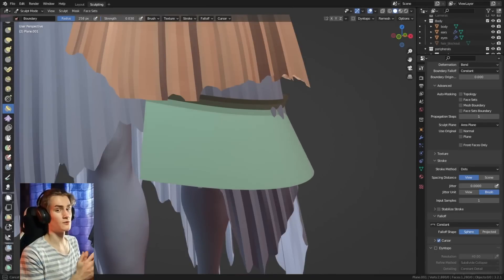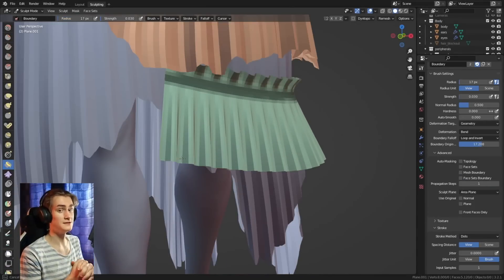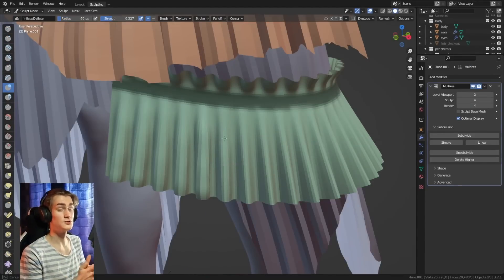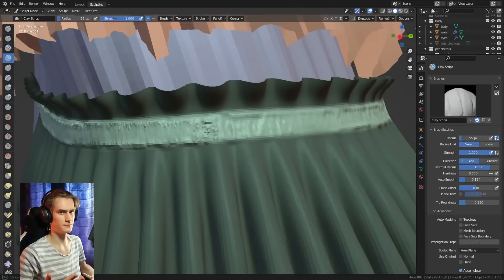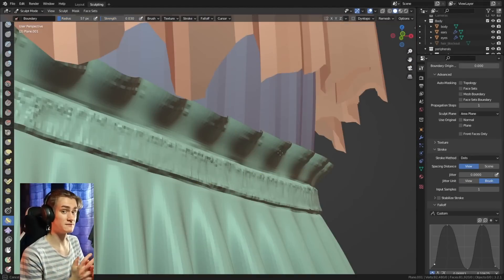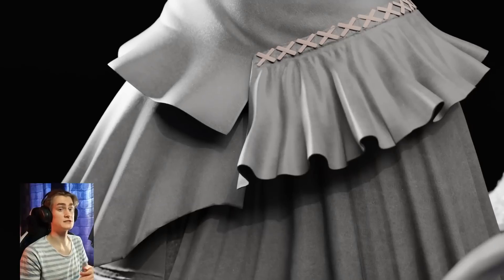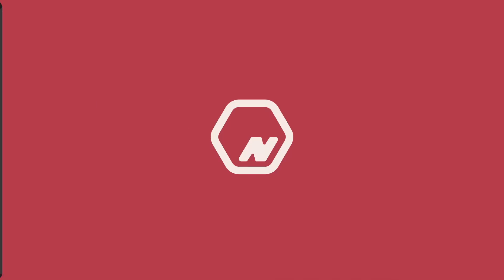And if you use all these tools in your workflow, you should be able to create characters or whatever you want to sculpt way faster. Of course, if you have any more questions, make sure to put them in the comments. Thank you for watching. Maybe I'll see you next time. See ya.